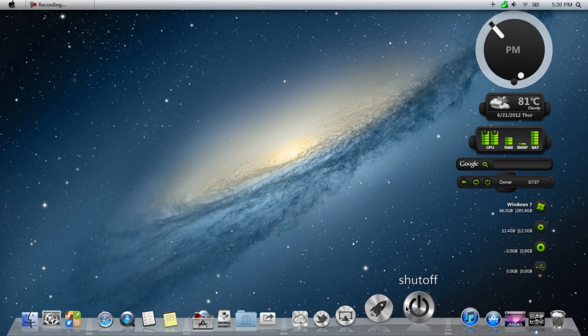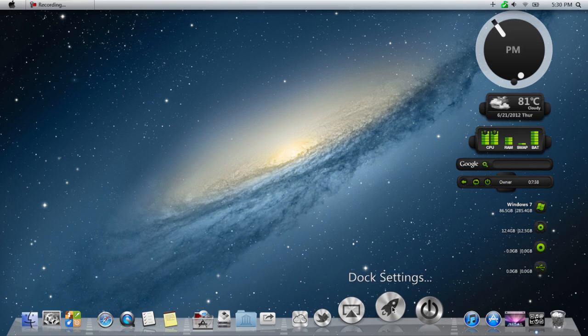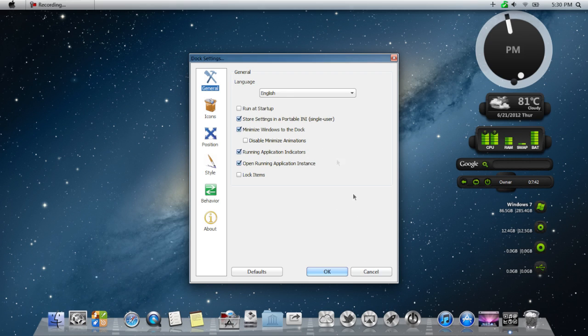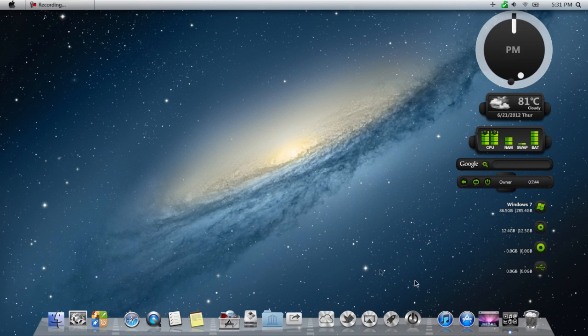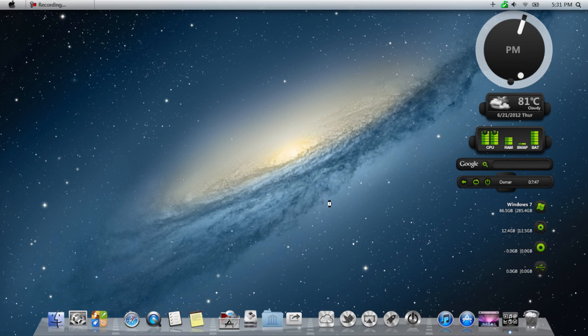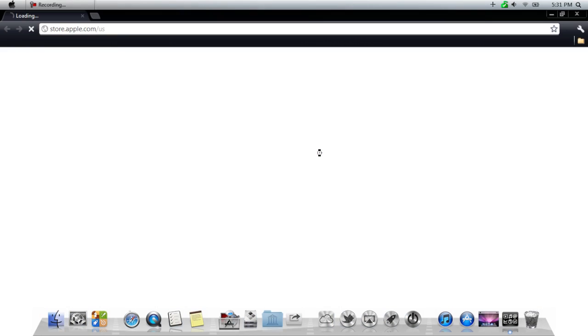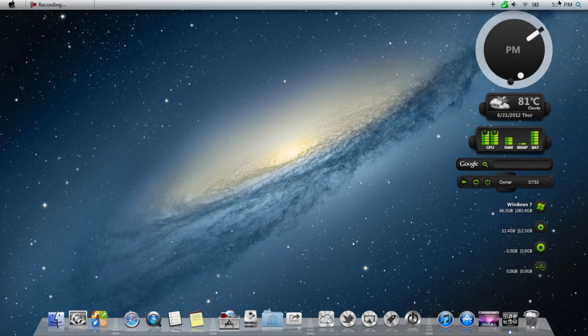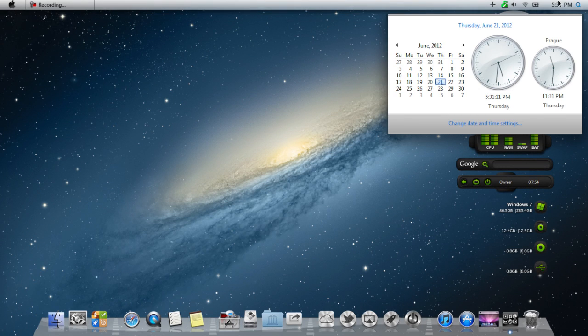We have Dock settings right here. It is a little laggy on my computer because my computer is not the greatest, and we've got recording software going. But, check the theme out. It's a great theme. I suggest downloading it.